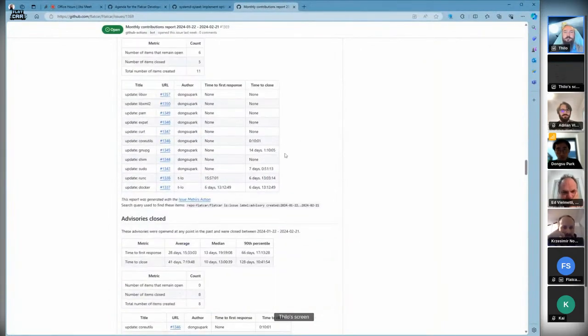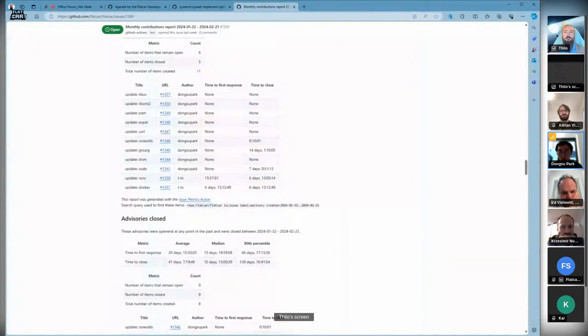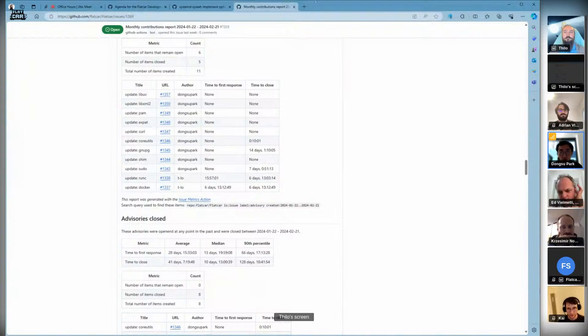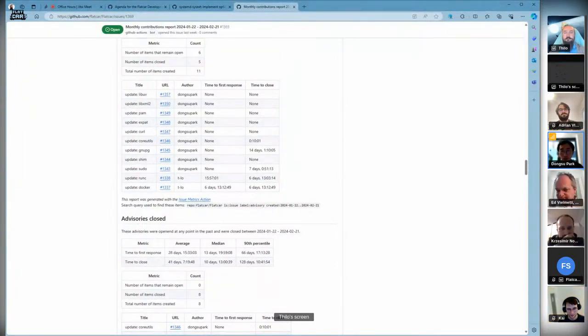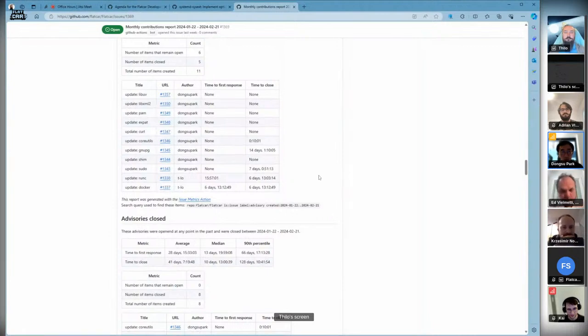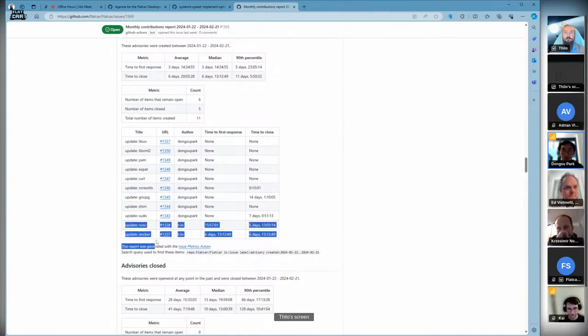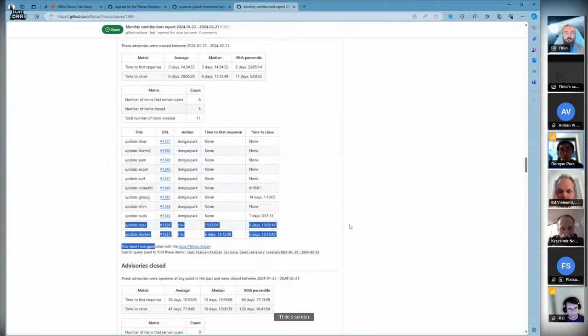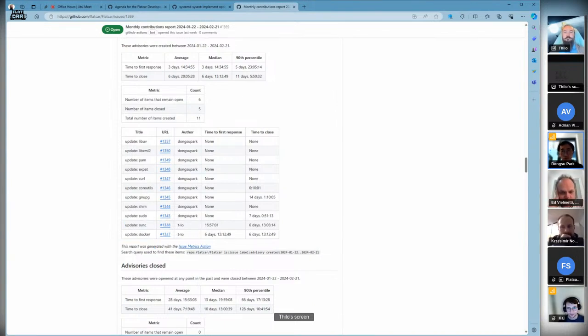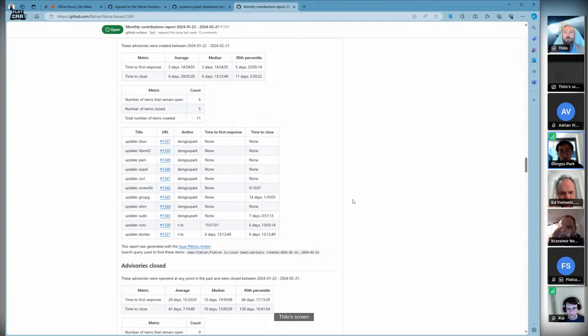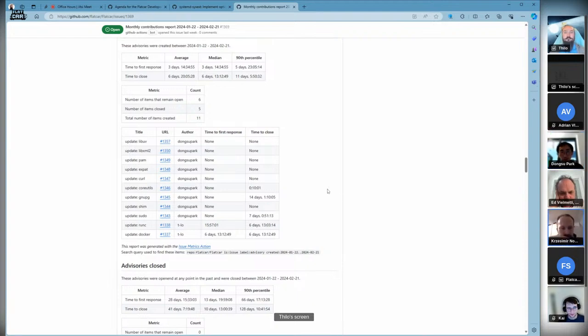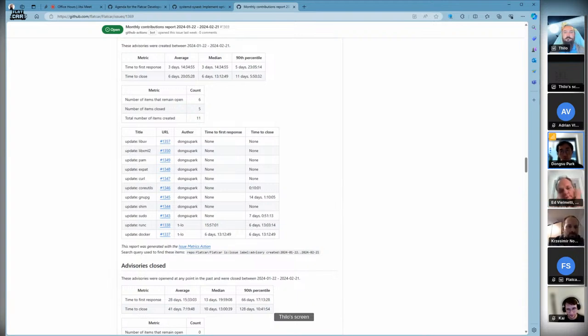Dongsu, you want to talk about advisories? In January last week and February there were many new security issues. Highlights were about container issues for runc and Docker. Two weeks ago we already released new releases from stable to alpha, including LTS, for these security issues.